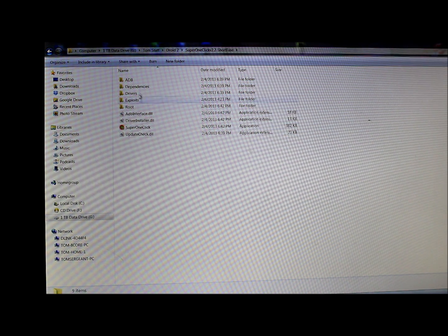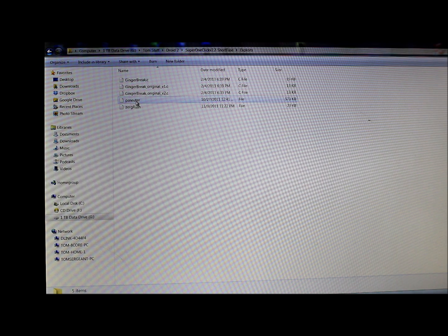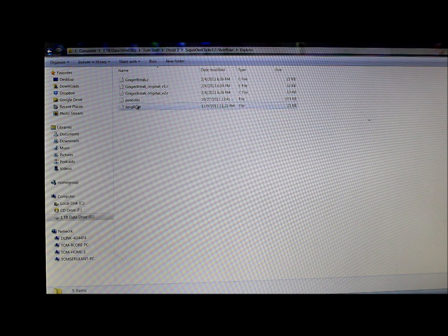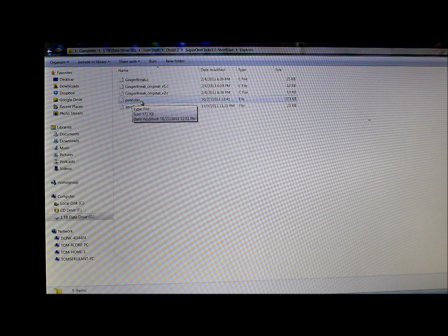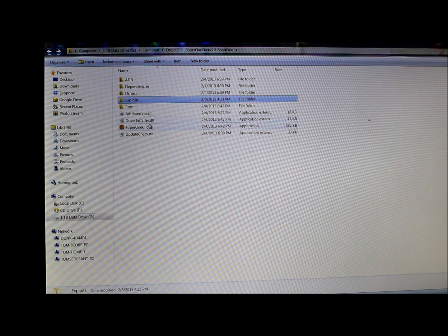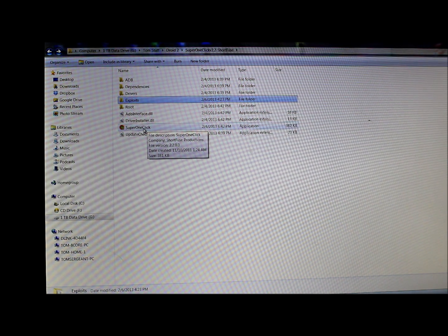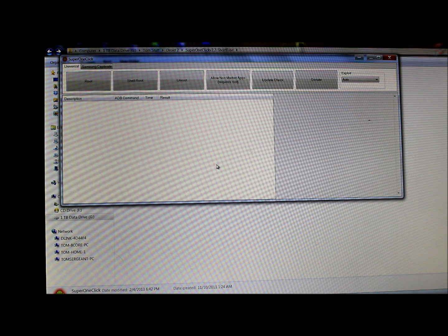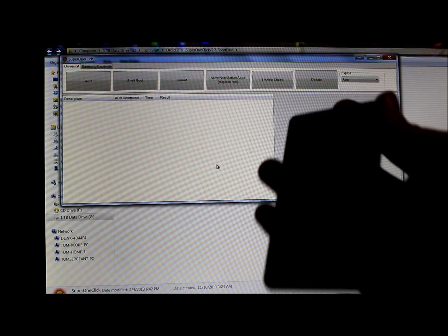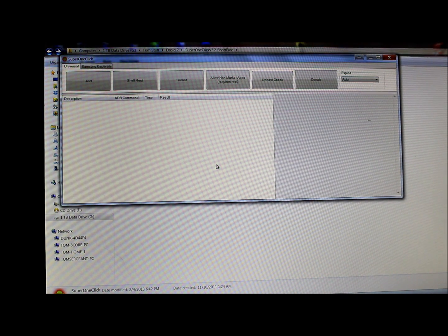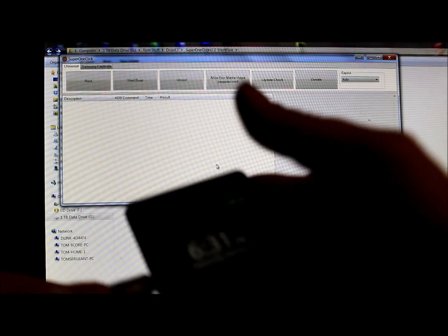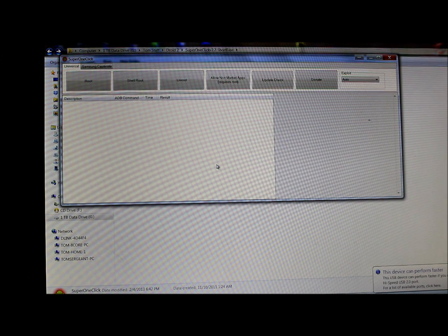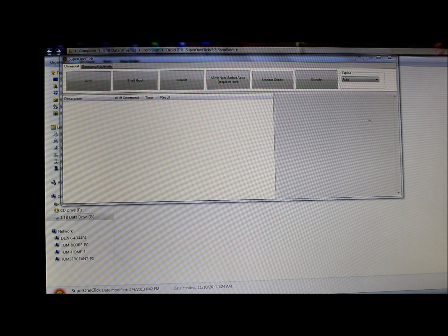You're going to download this utility, which is going to have all these files after you extract it, including some exploits. Then you have your Razr and root utility. We're going to open Super One Click, which is this utility right here. Then you've got your Droid 2. We're going to plug this thing into our USB cable with the computer. There you go, it's plugged in, so we're looking good with that.